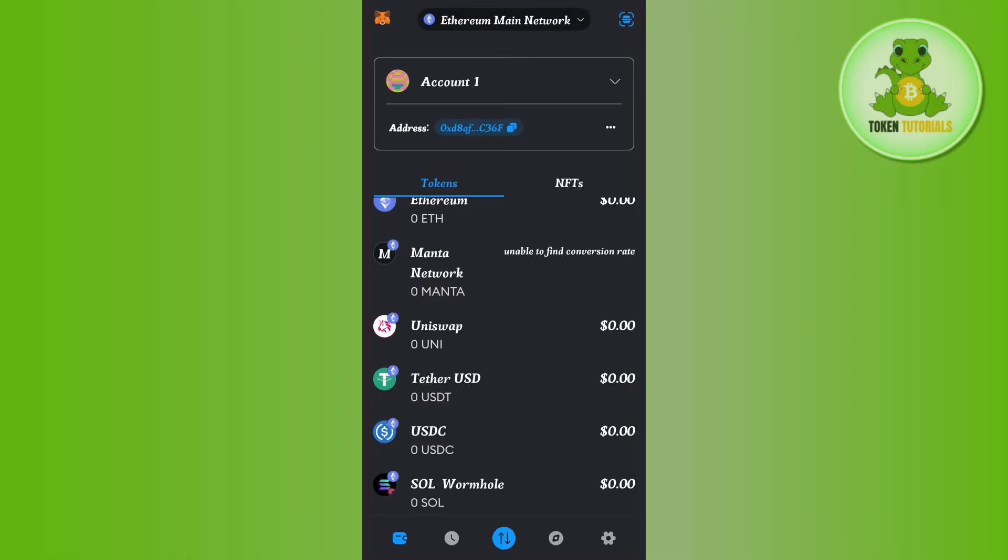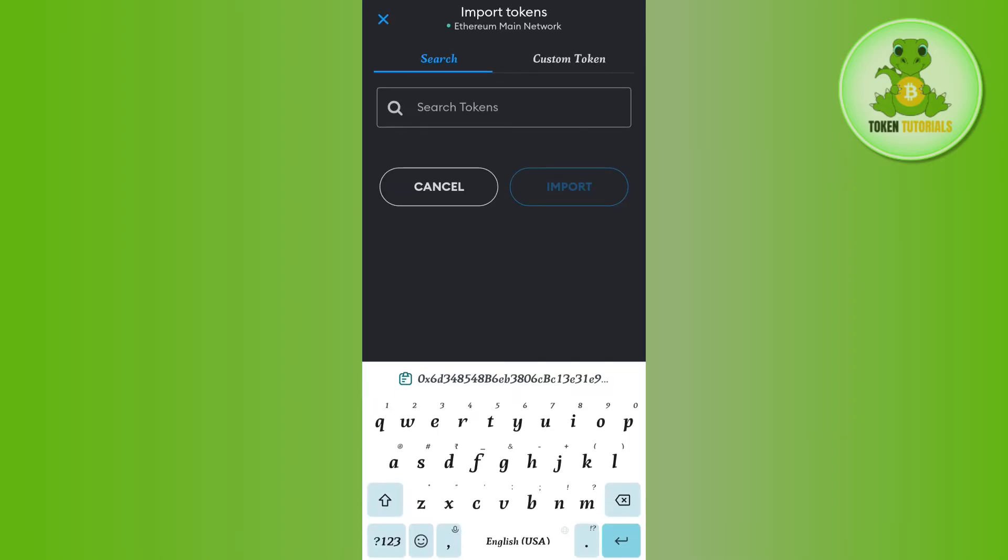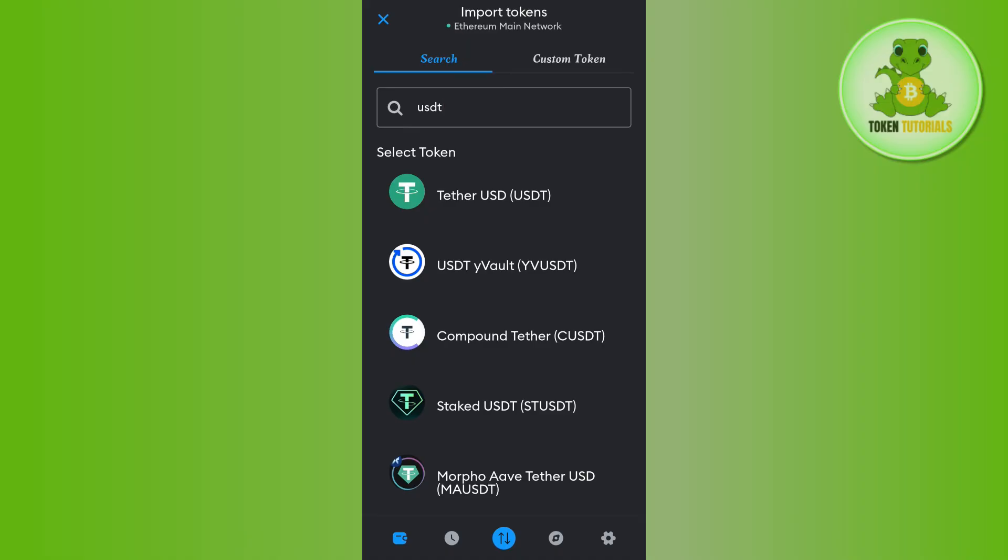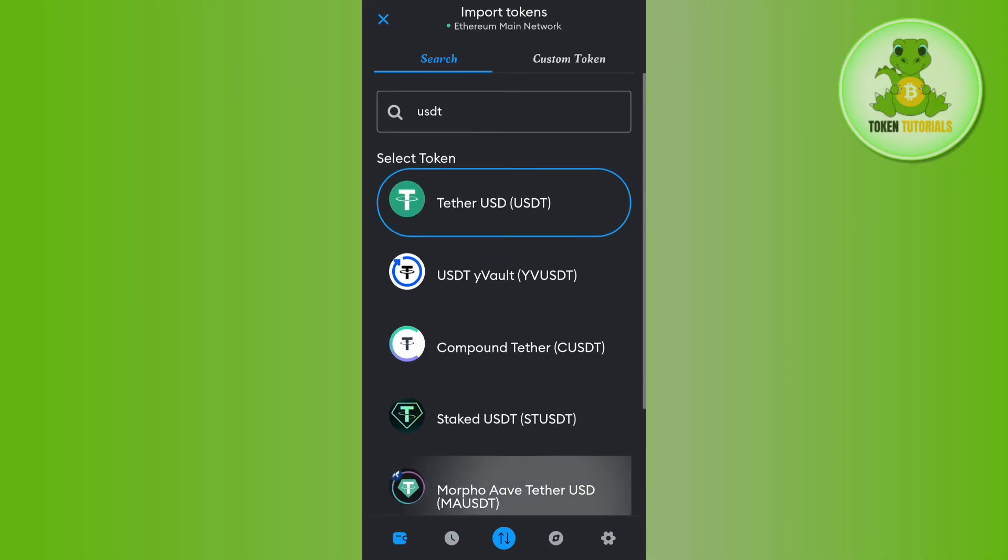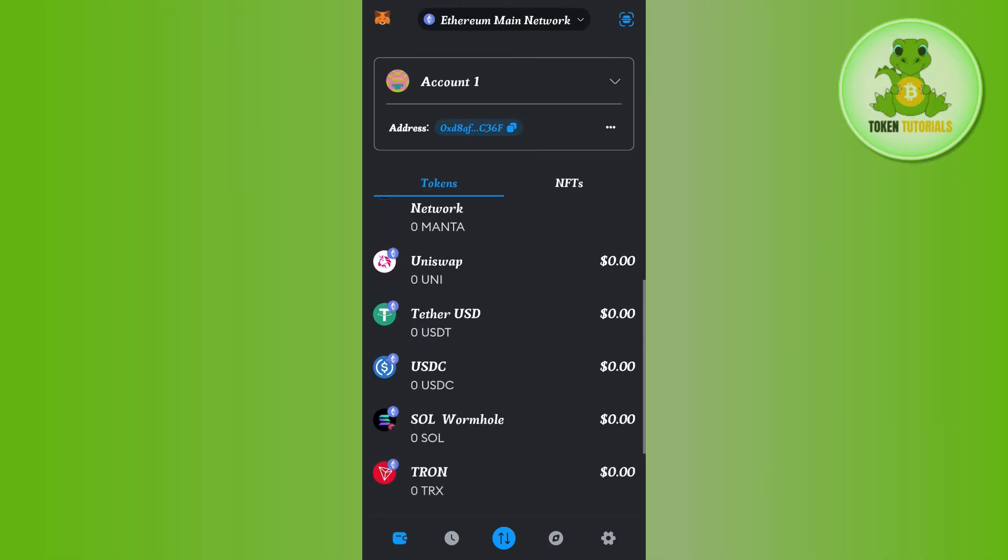Tap on the Import Tokens option. In the search bar, search for USDT, then select USDT and tap Import. Once done, it will show that USDT is successfully added on the home page. Now tap on USDT.